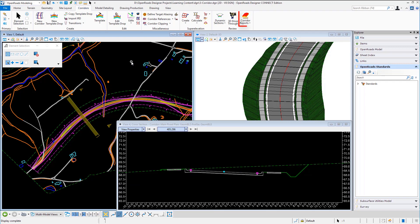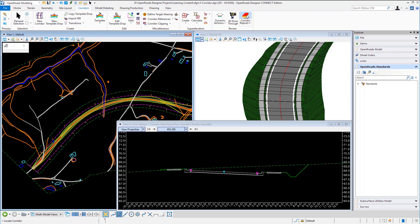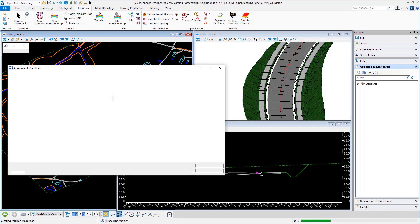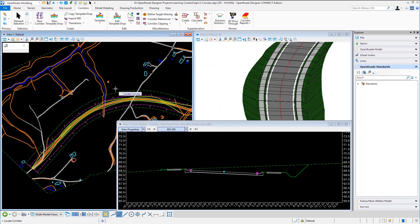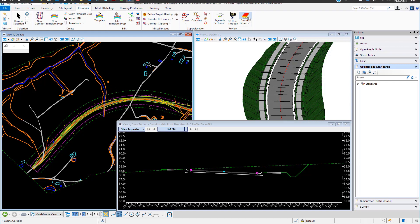I can do a very quick corridor report. Once again locate the corridor to get an overall value for the cut and fill in the various component quantities. If the vertical alignment the active vertical alignment was changed the corridor would reprocess and update and you could then very quickly redo another corridor report.